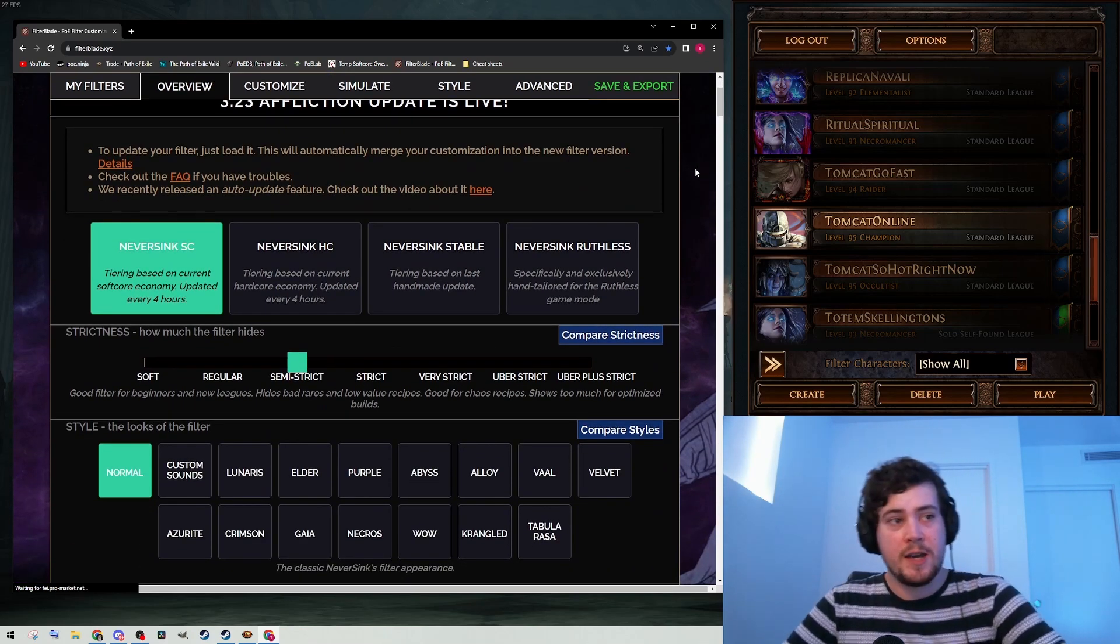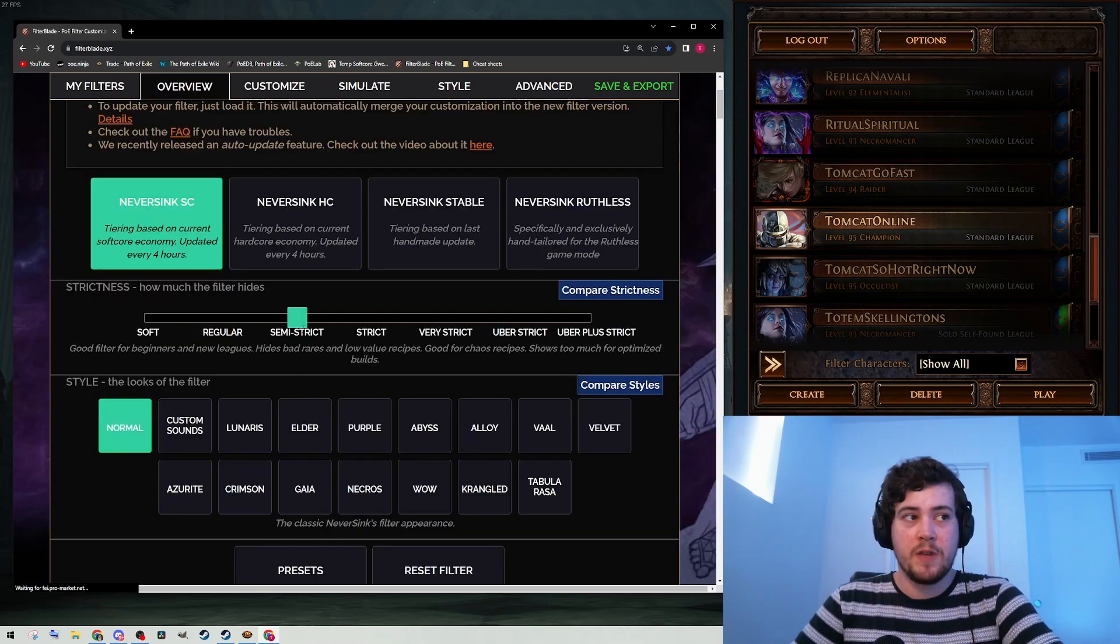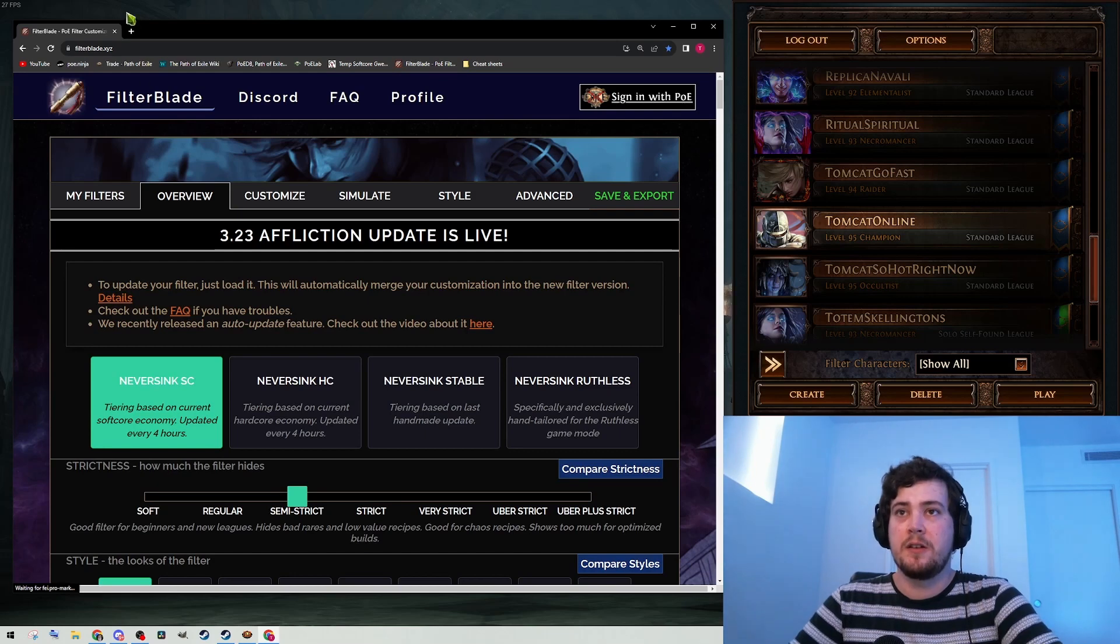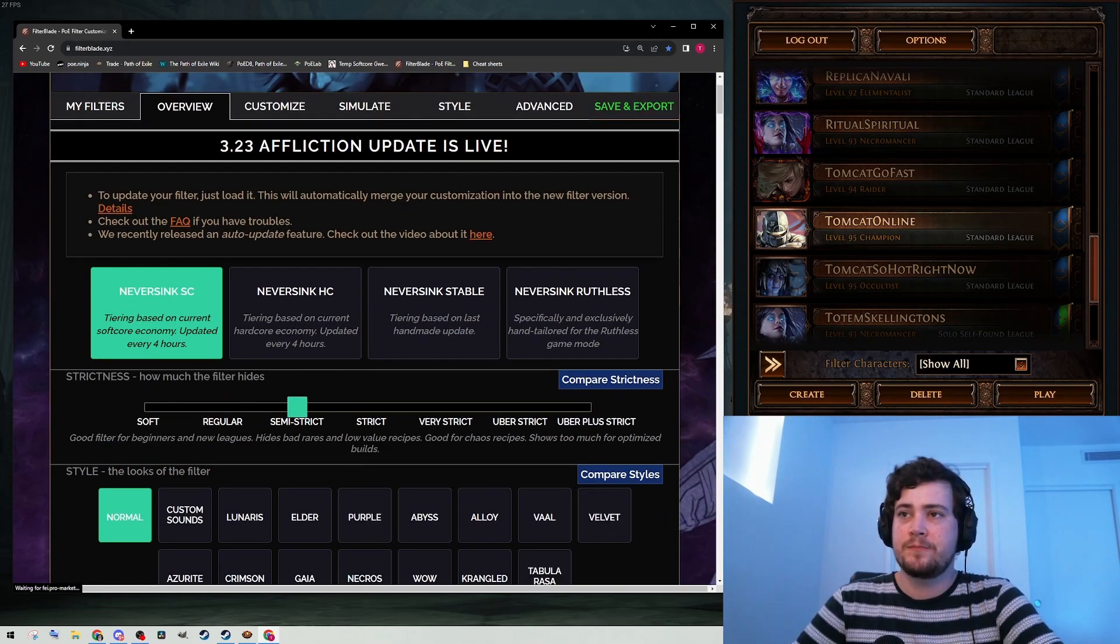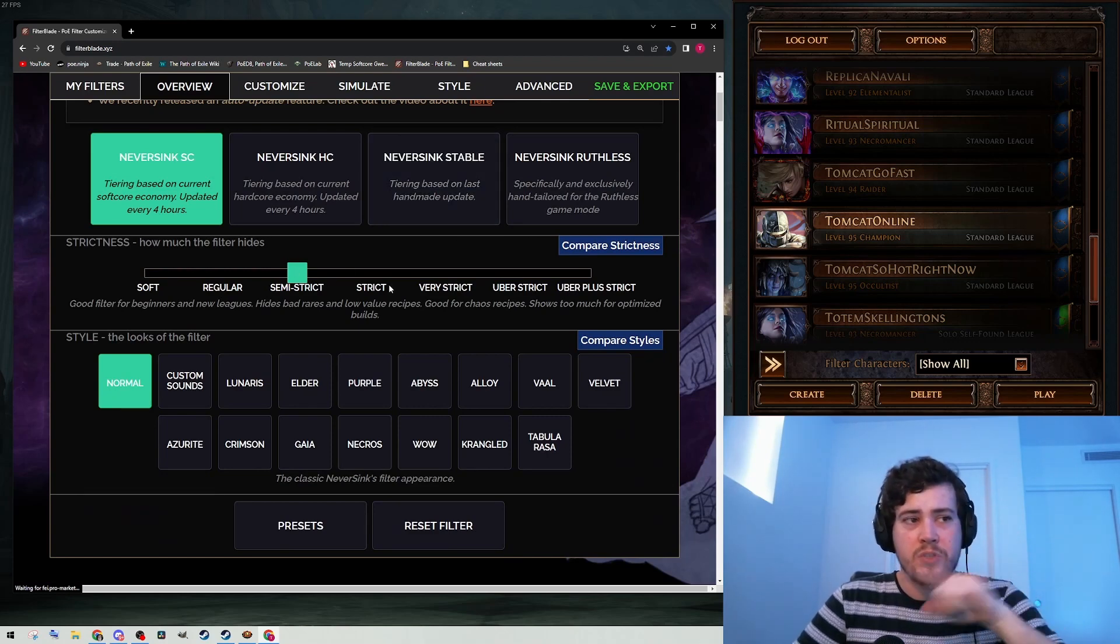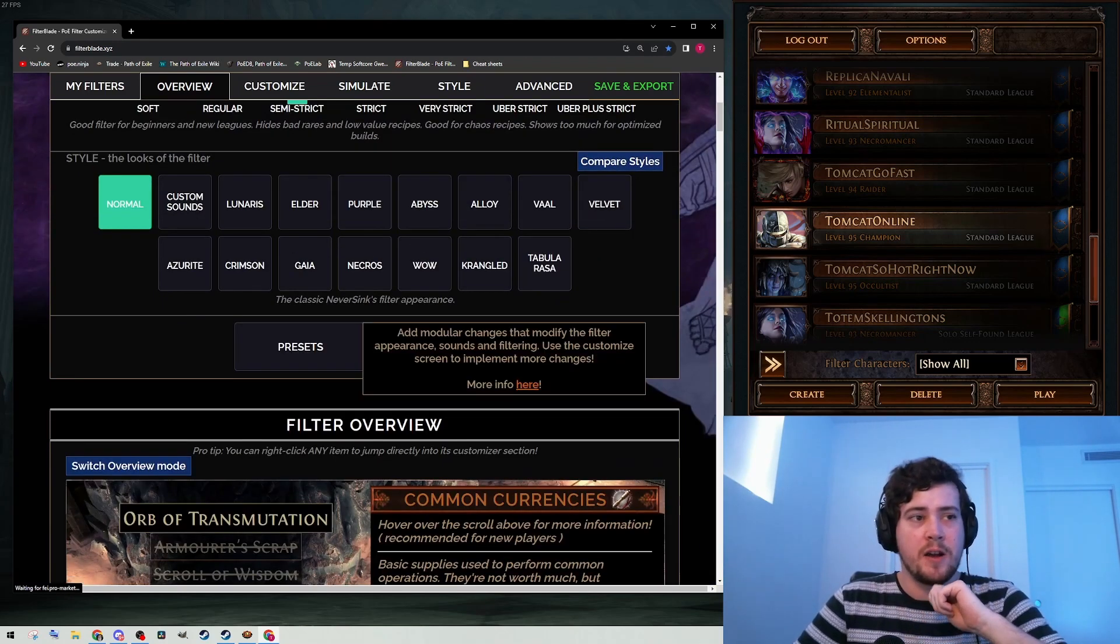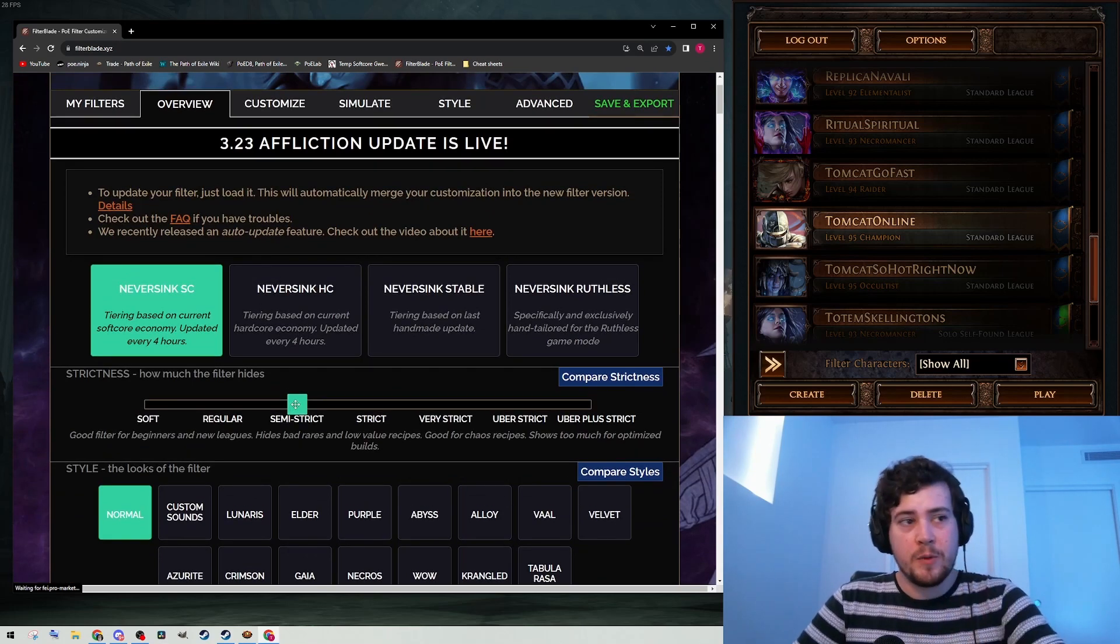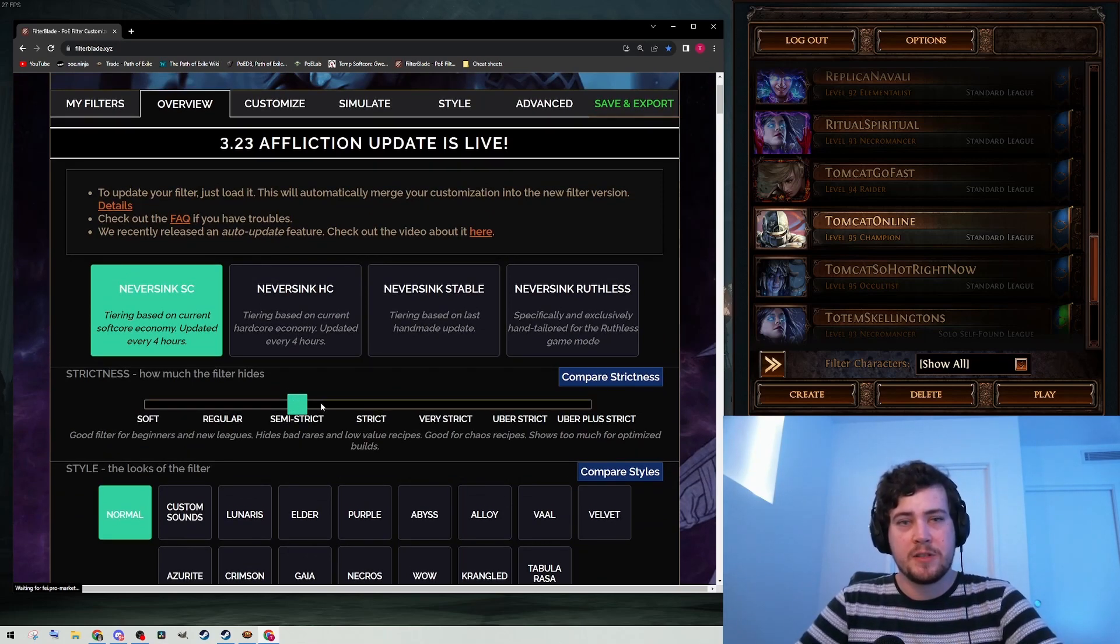If you're new to the game or have never used a filter before, once you make it to maps, you should be using at least a semi-strict filter. If you go to filterblade.xyz, there's only two things you need to worry about: how strict it is, and what color style you want. At the very minimum, everyone needs to be using a semi-strict filter in maps.